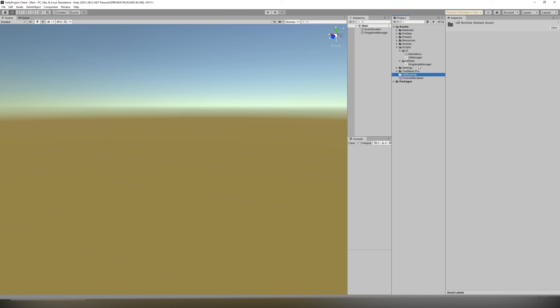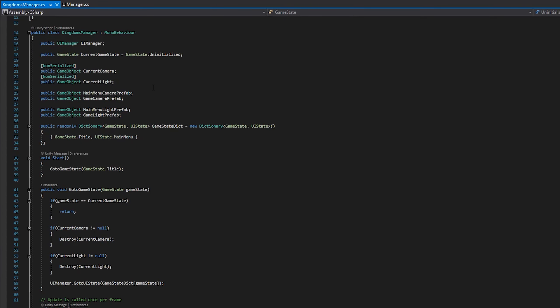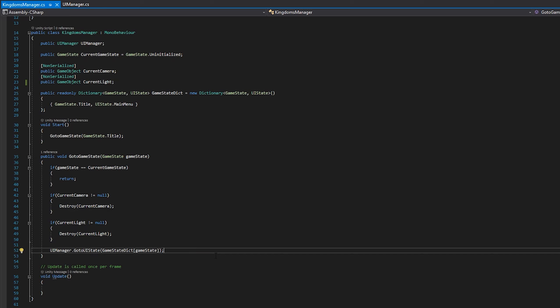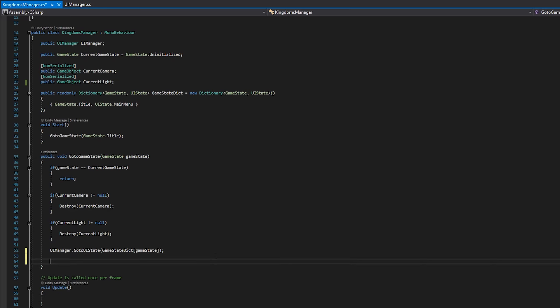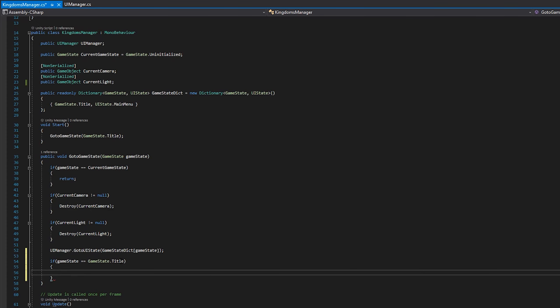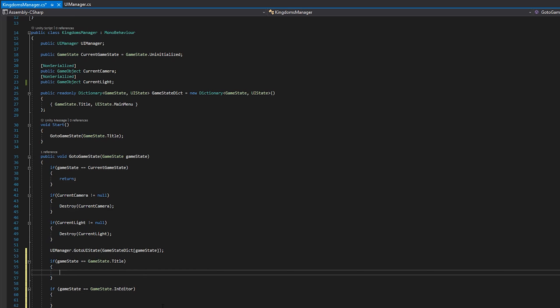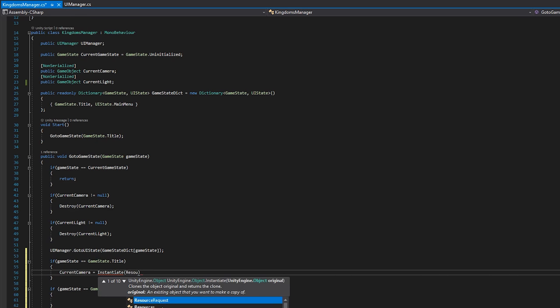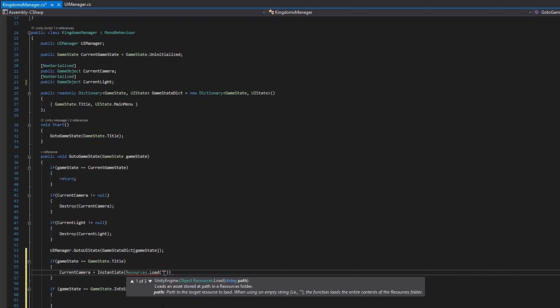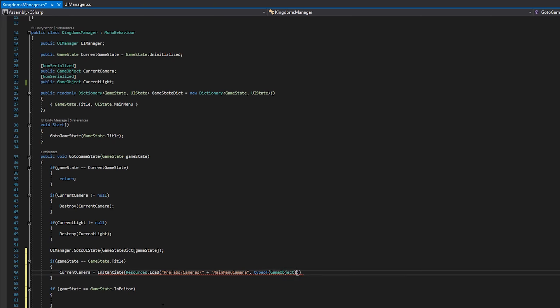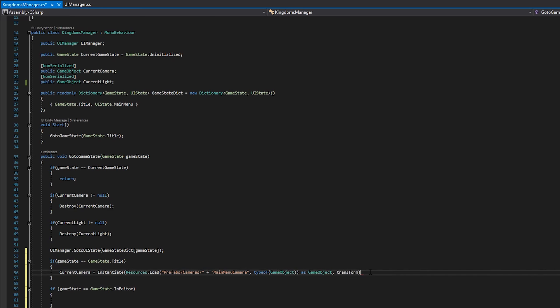We'll start with the Kingdoms Manager. We want to remove the camera and light prefab references we previously set up because we're going to grab these from the resources folder instead. You can find some good references from the resources folder in the Unity documentation, but essentially putting files beneath the folder called resources lets you grab it via code without a reference. Now based on the game state, the two of which we're using now being the title state and editor state, we want to initialize our camera and light. We call instantiate like usual, but now we use the resources.load with the location of our resources and then the name of the file.